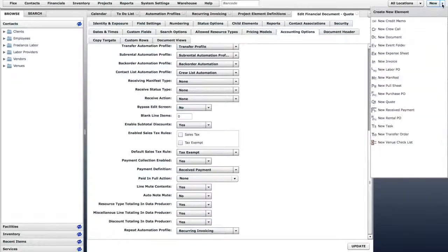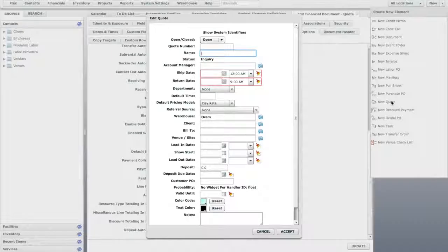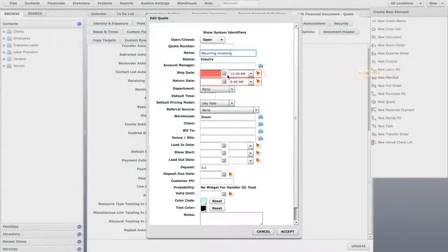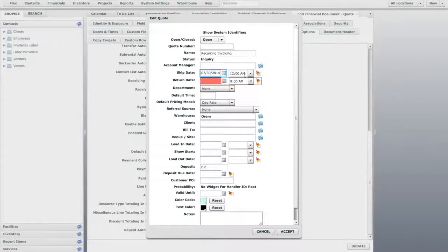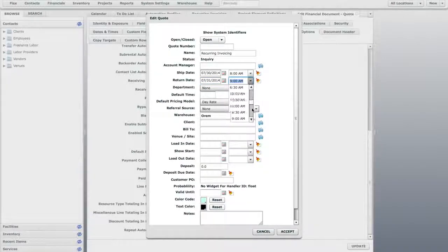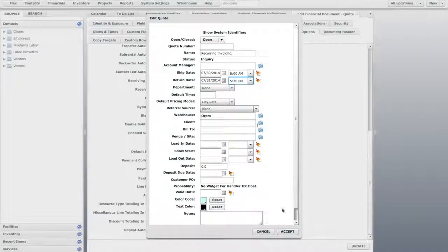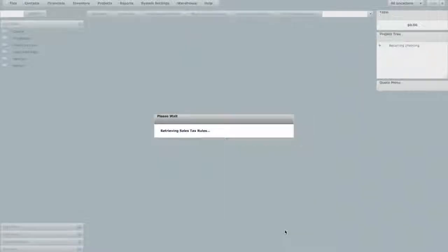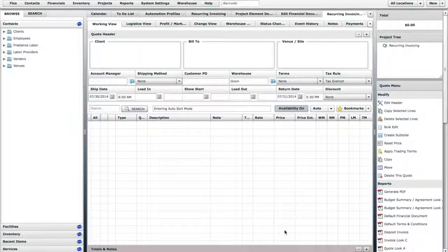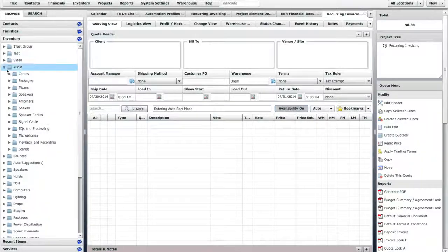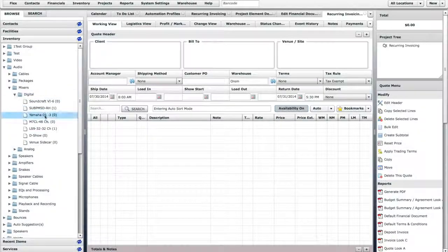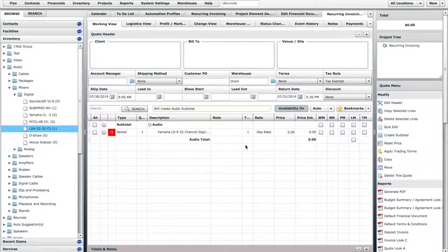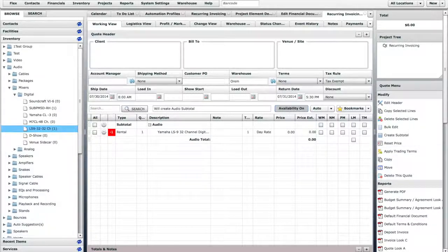Now, let's create a new Quote. We will add an Inventory item onto the Quote. Then we will confirm the Quote.